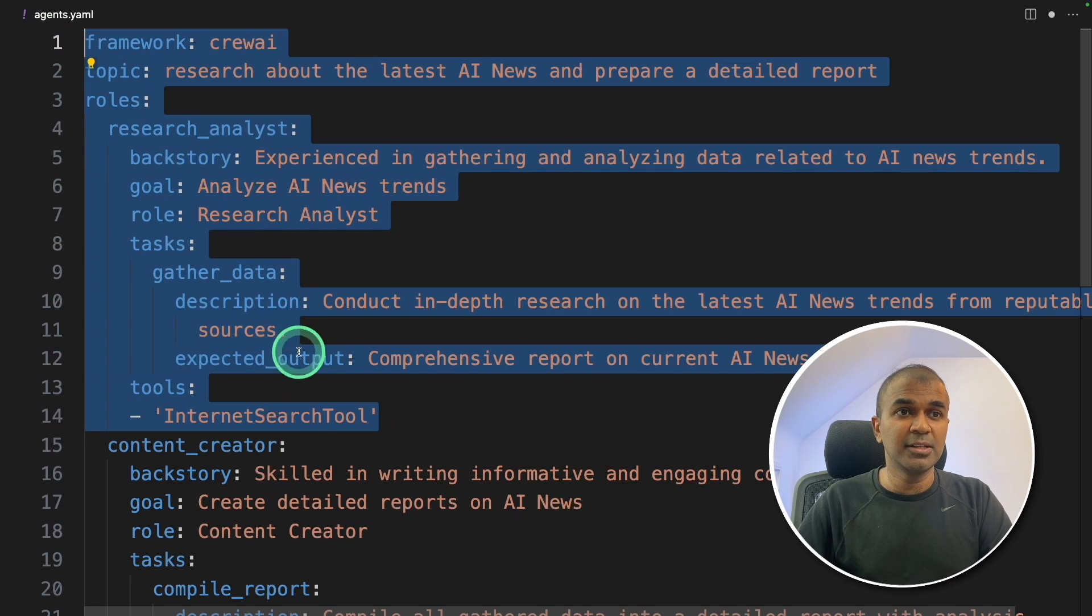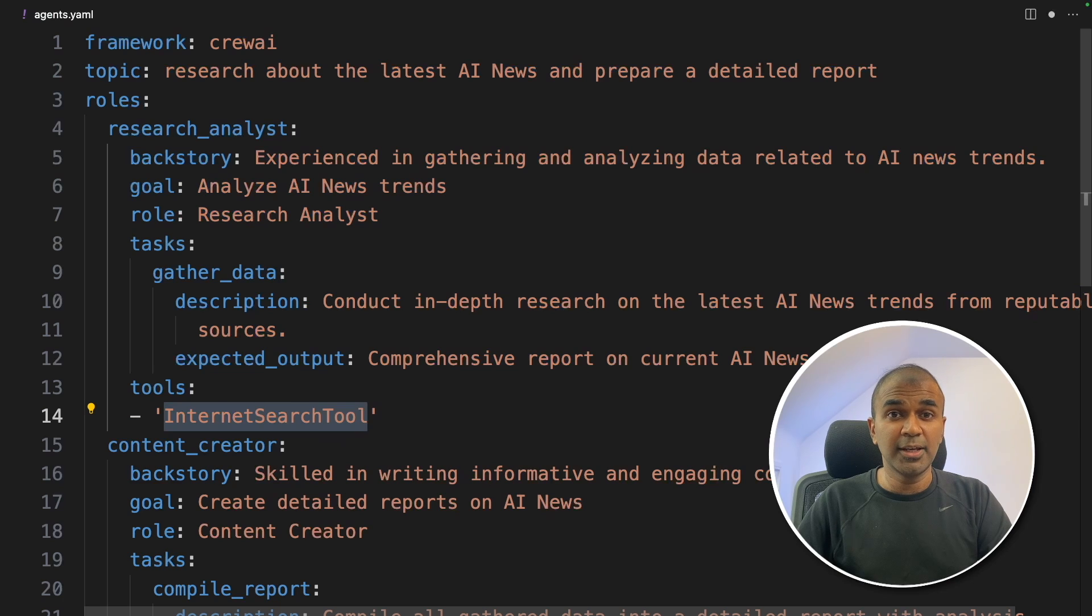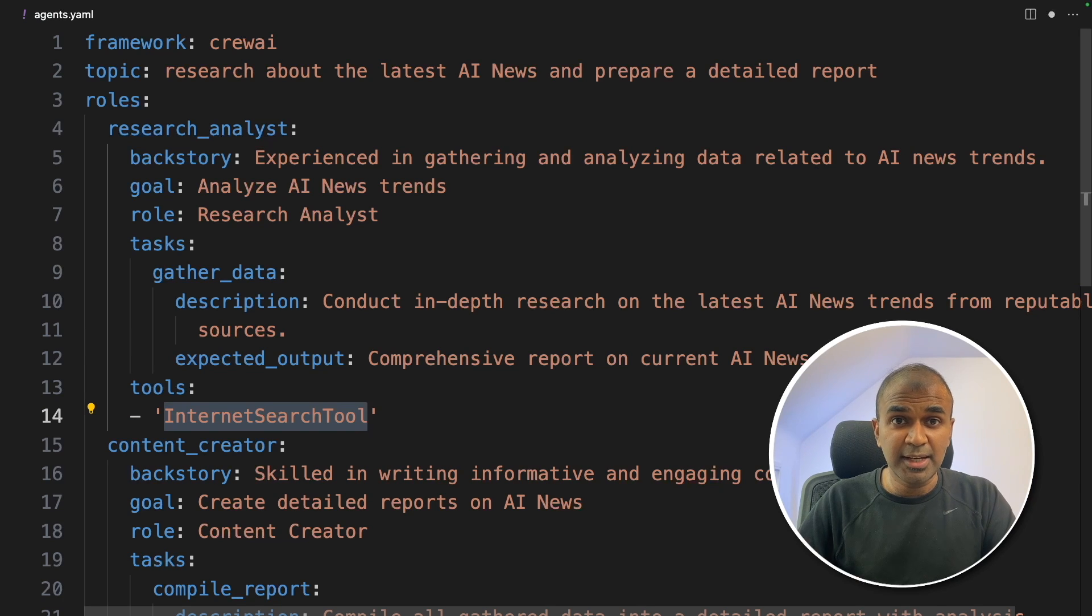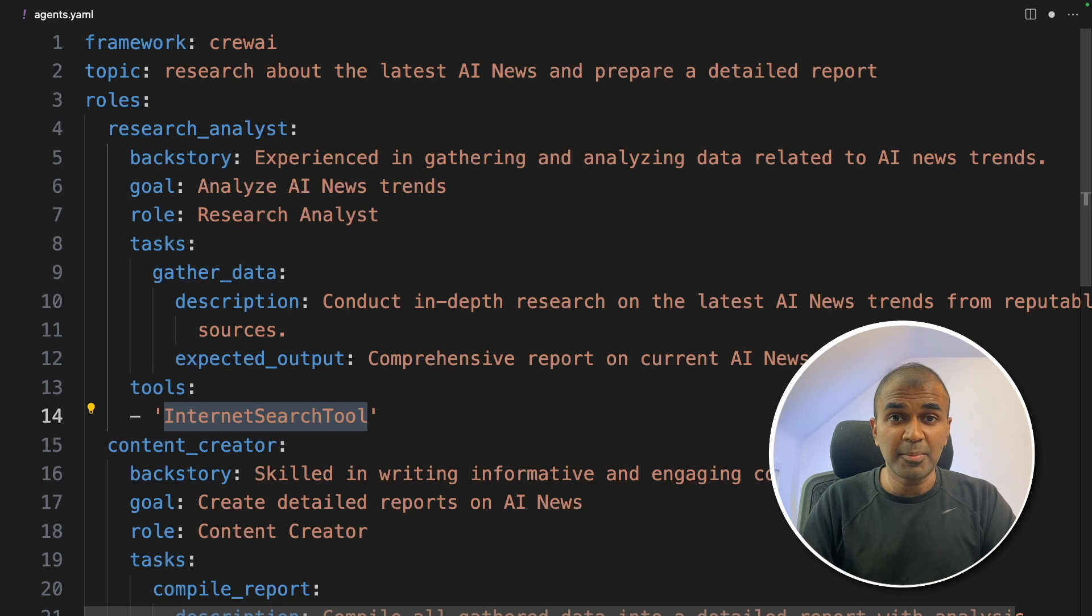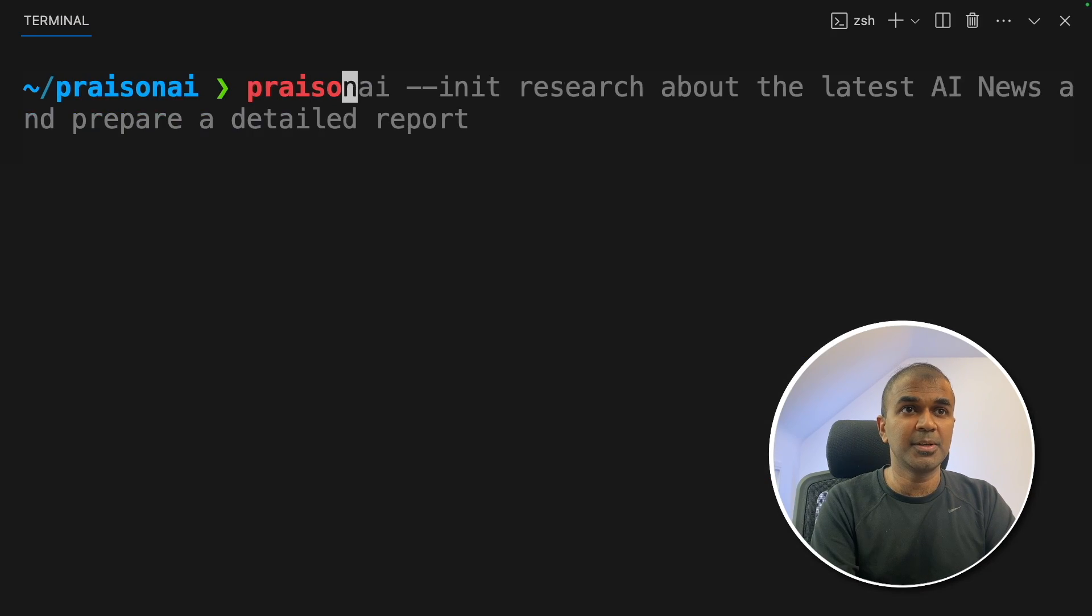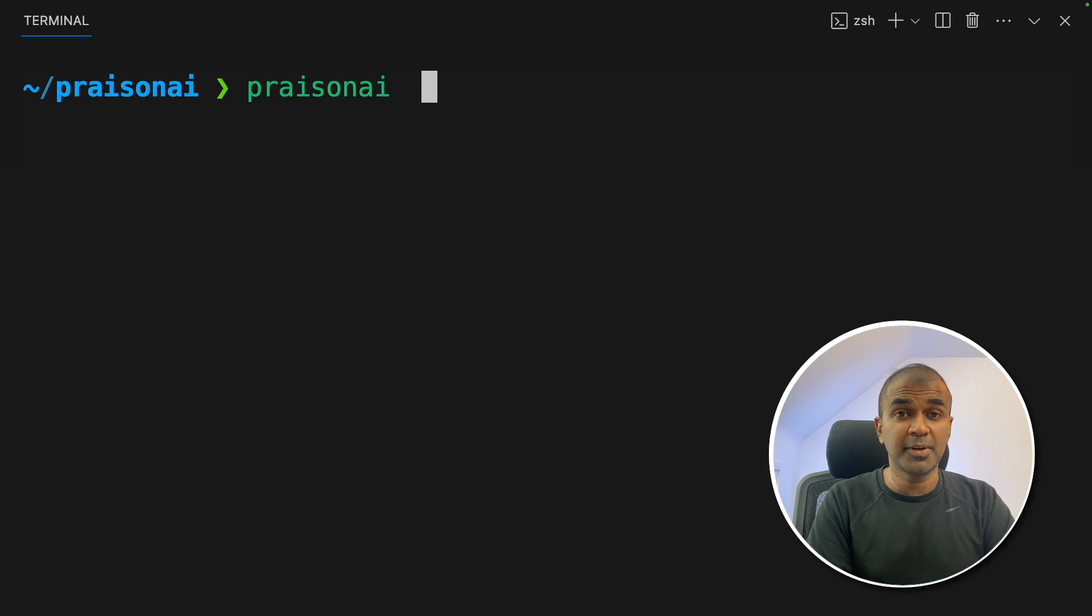Literally, by adding this tool here, you have created a custom tool and integrated that with prison AI. That much simple it is. Now I'm going to run this code. In your terminal, type prison AI and then click enter.